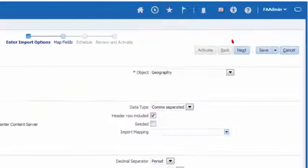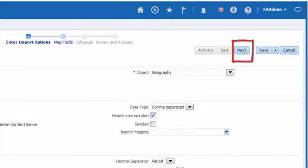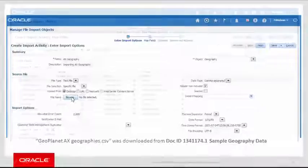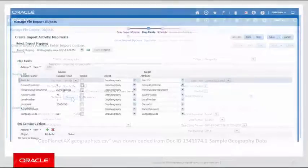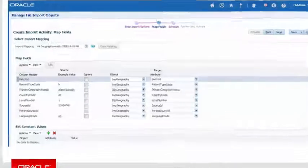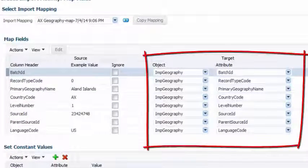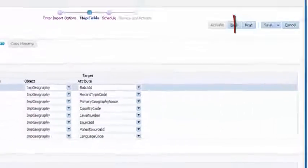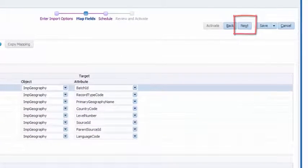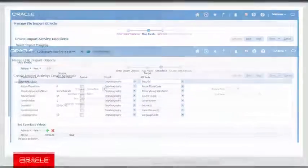Click on the Next button to move to the Map Fields step. In this page, select the Object and Attribute as shown here and click on the Next button to move to the Create Schedule step.